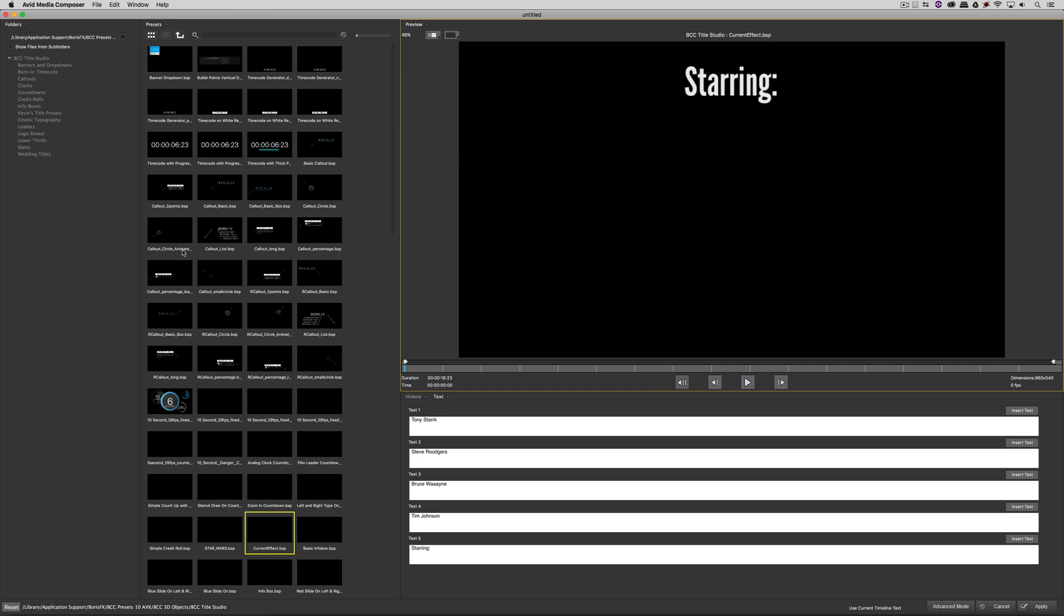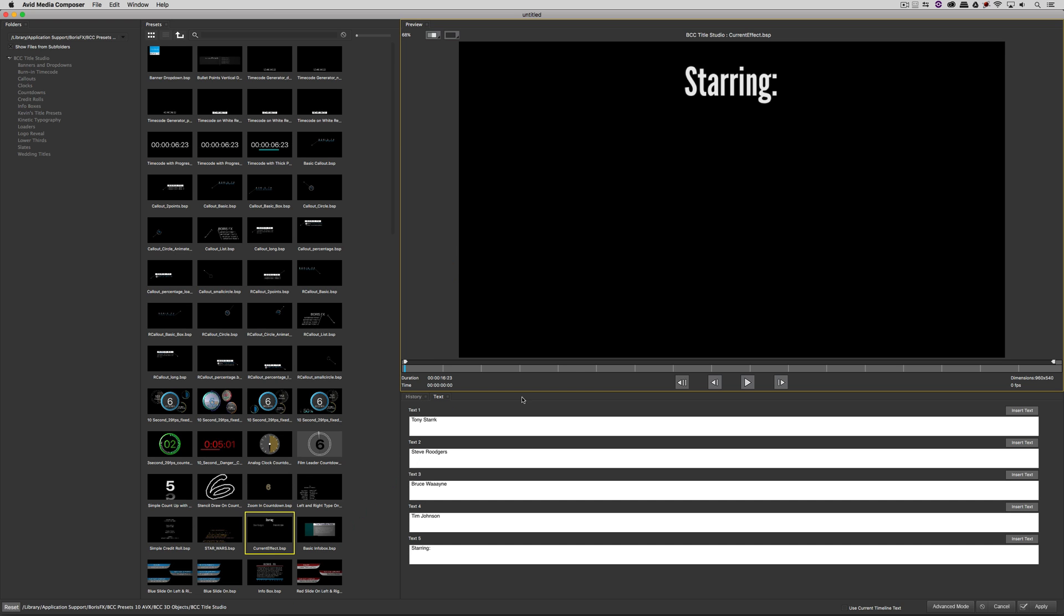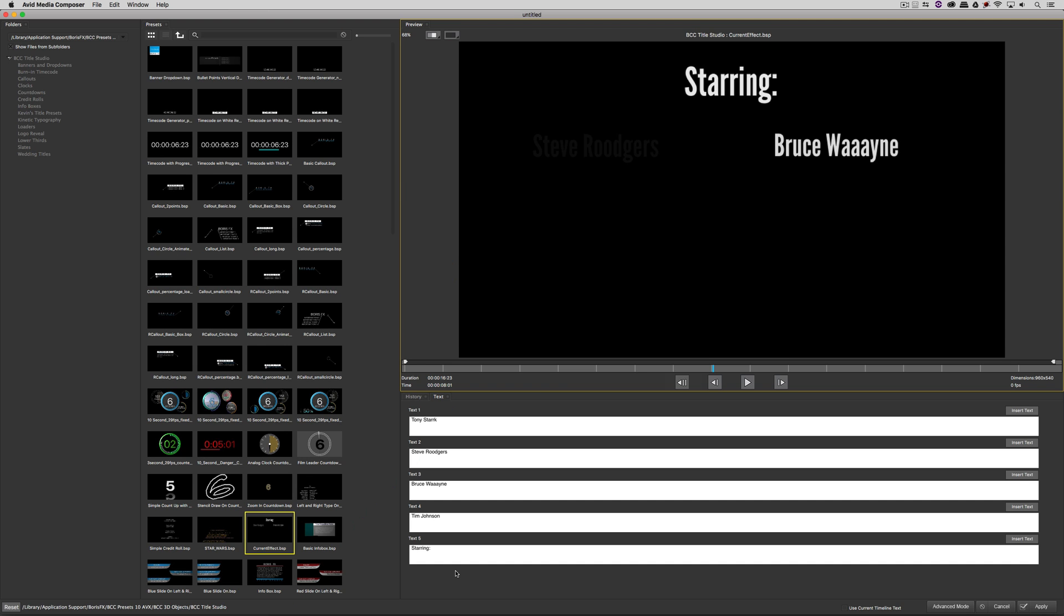Now, you'll notice that I'm parked on this title right now, the title that I was working on. You'll also notice down here that the names that I have in the actual credit sequence are represented down here as well. You'll notice that the FX Browser has stacked the text, and if I come over here to Advanced Mode, you'll see I got Tony Stark, Steve Rogers, and Bruce Wayne.